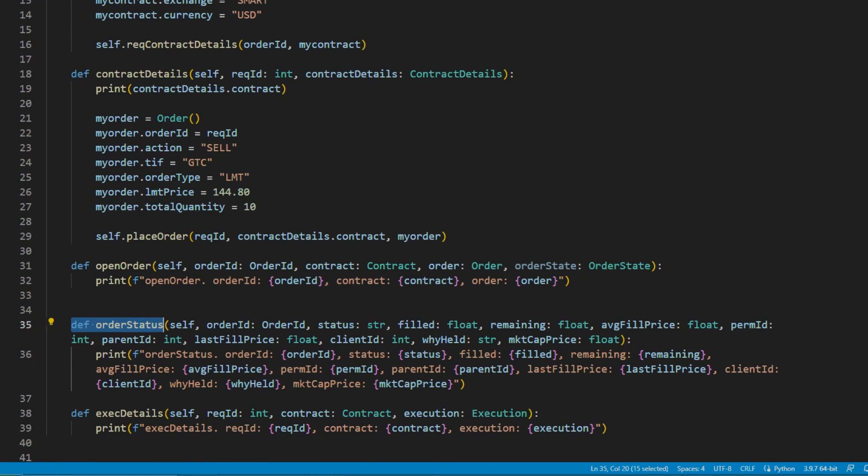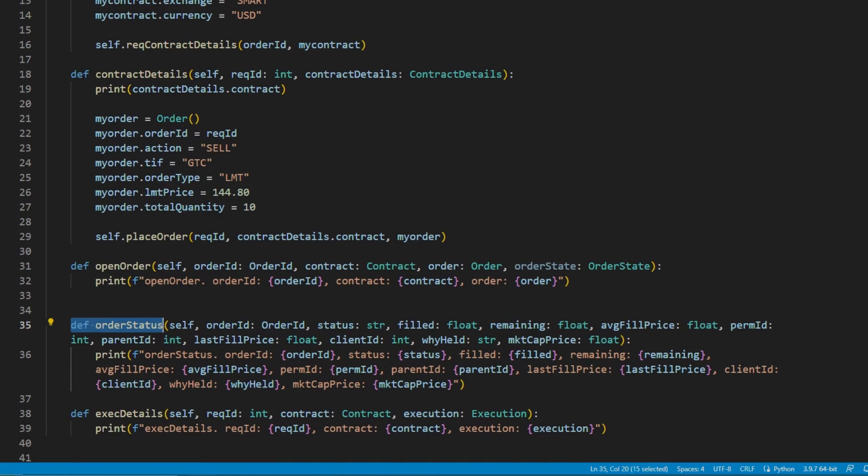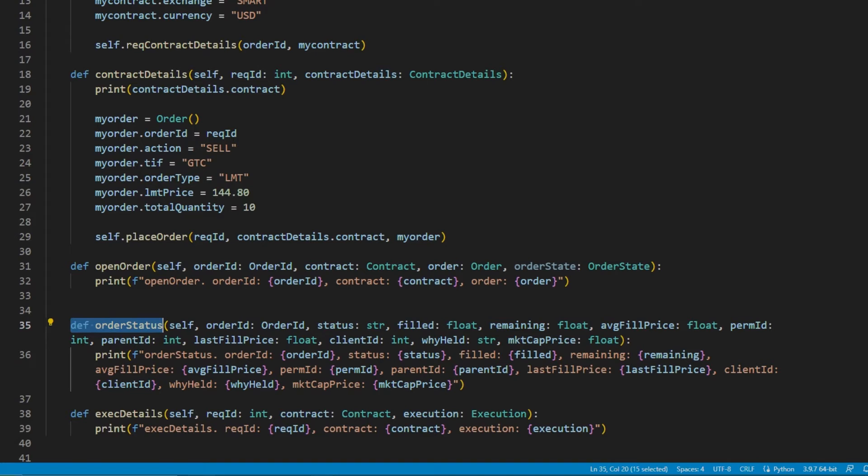After every submission of an order, as soon as the order is valid, usually you would see an order status callback which would either be pre-submitted, submitted, or filled. Sometimes there will be duplicates which might need to be filtered out by the API client.